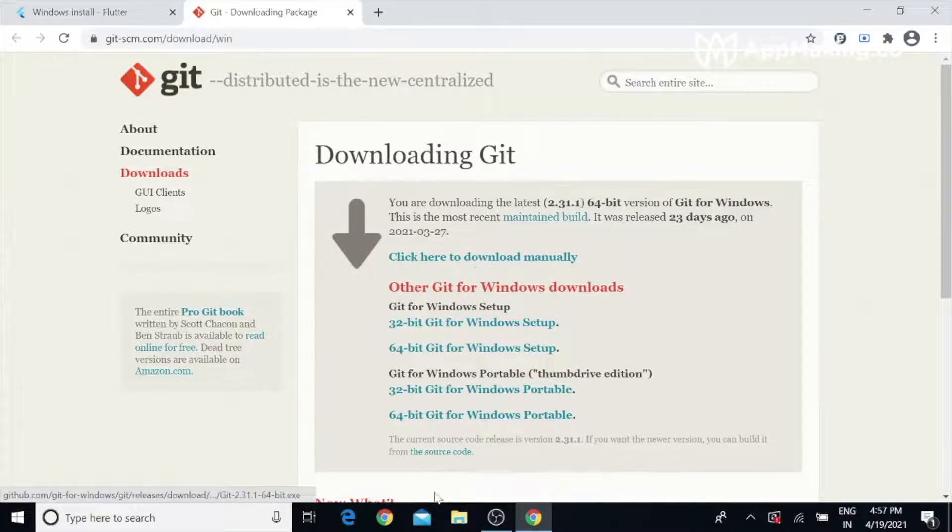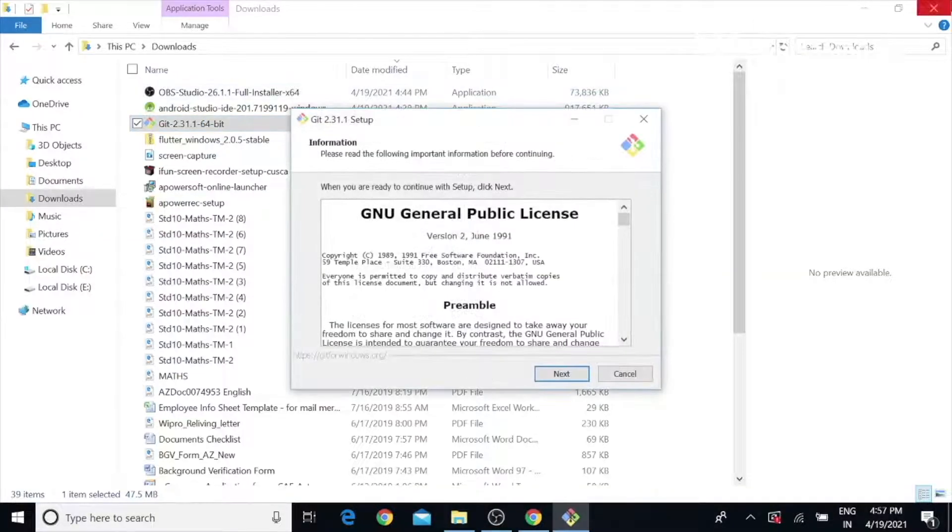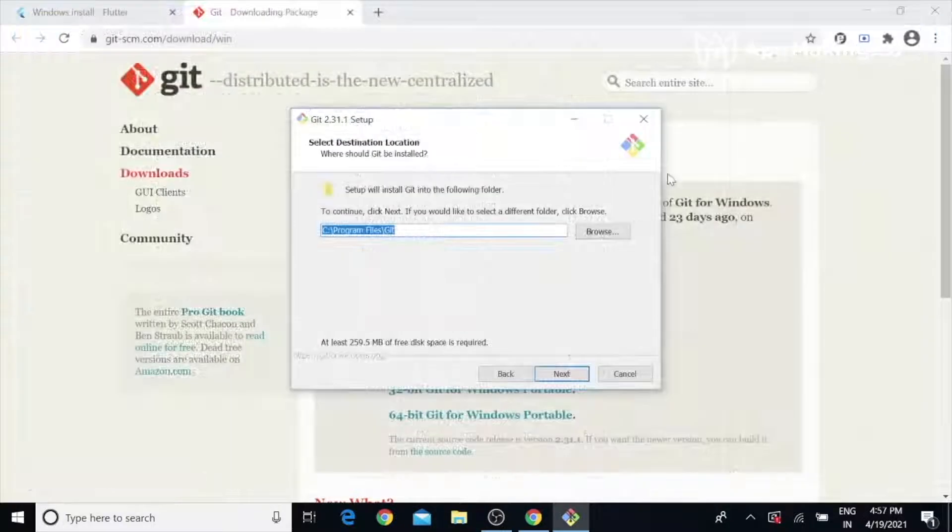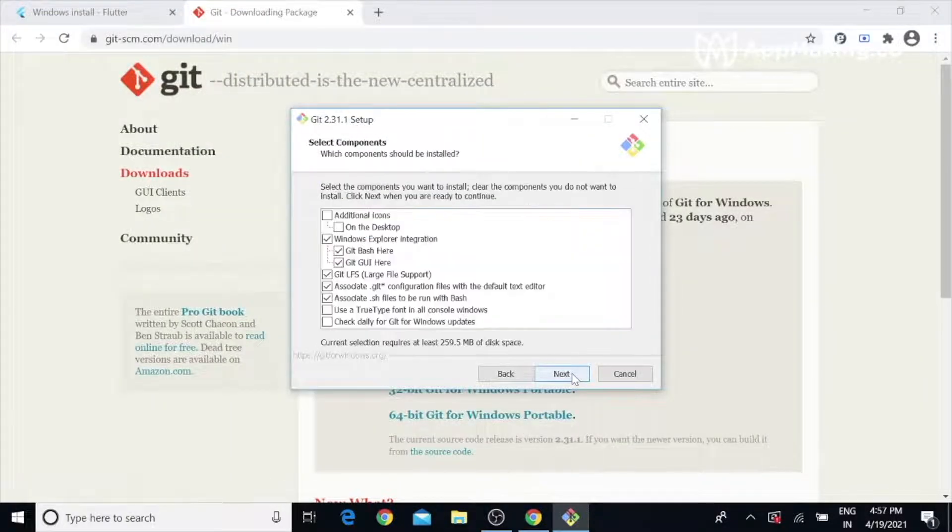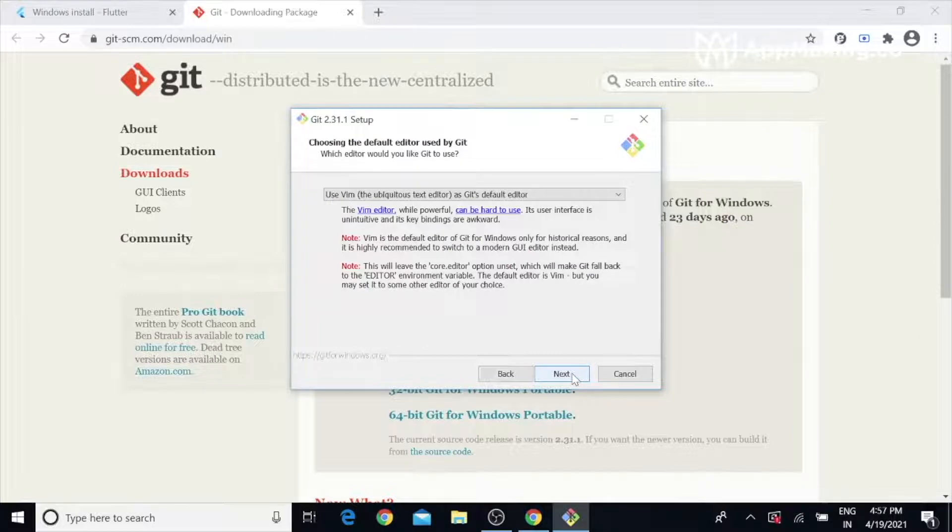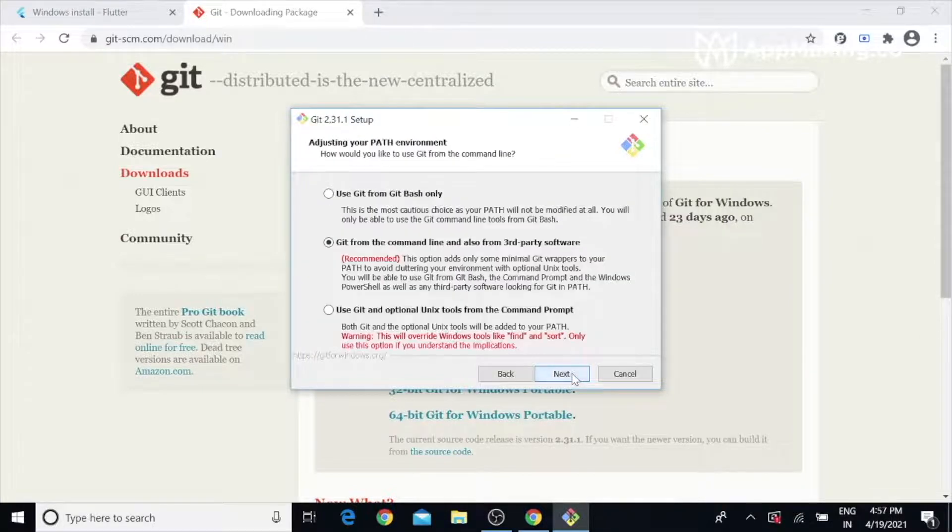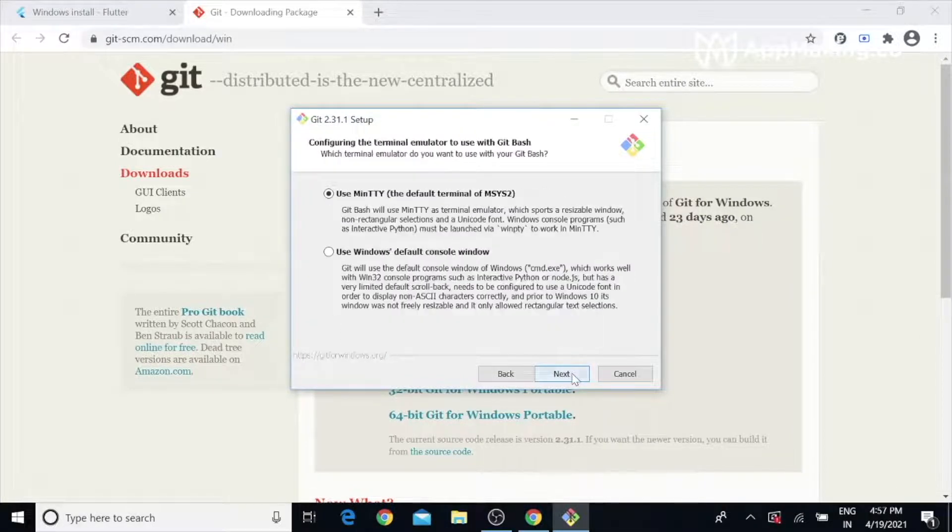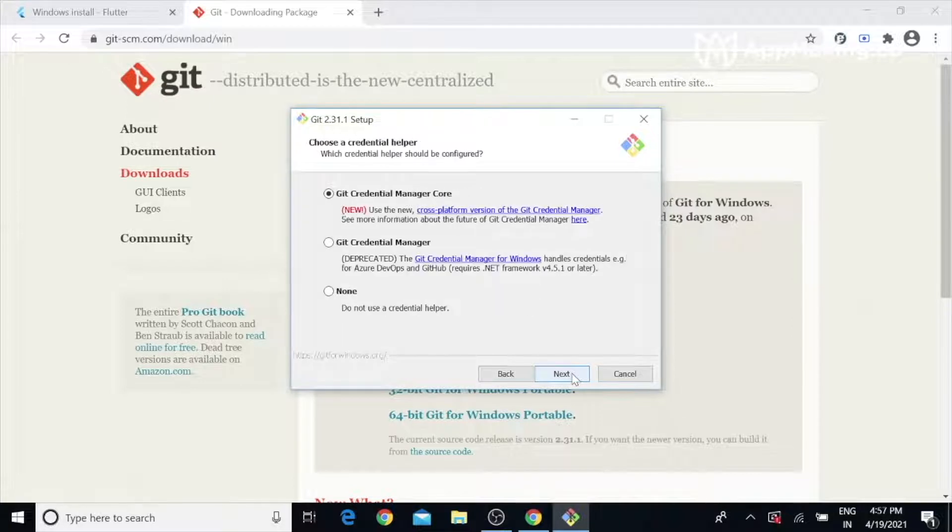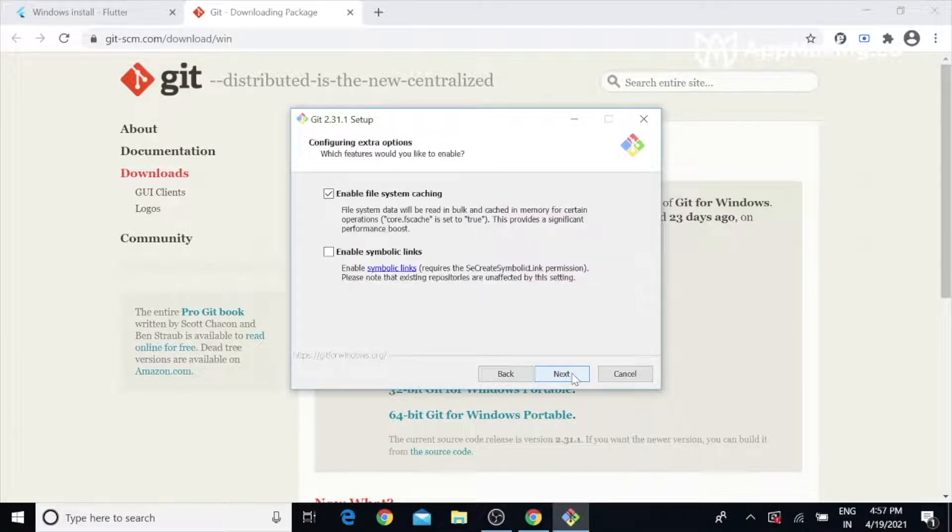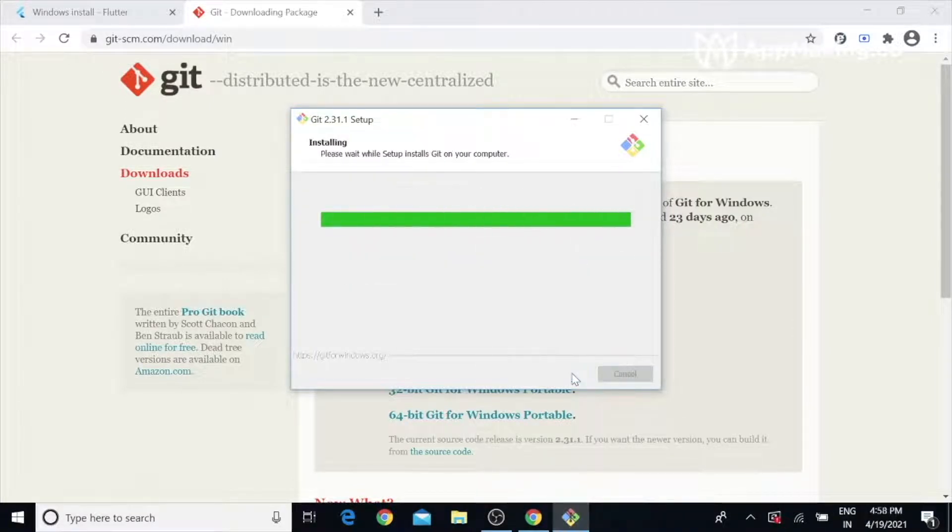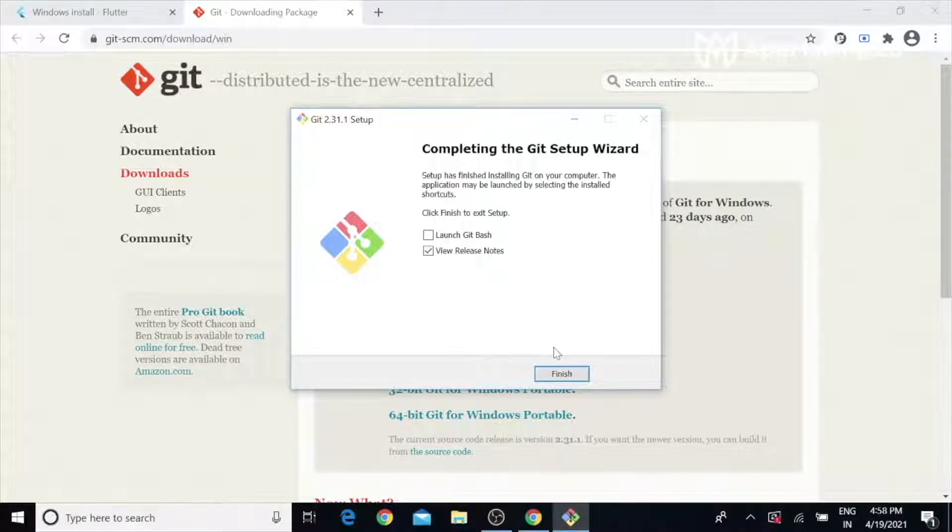Click to download and start the installation. Now Git is installed successfully.